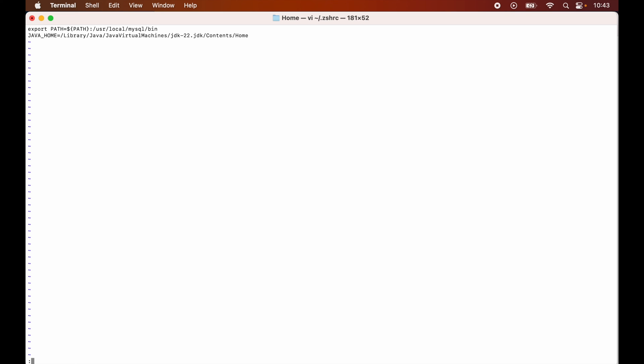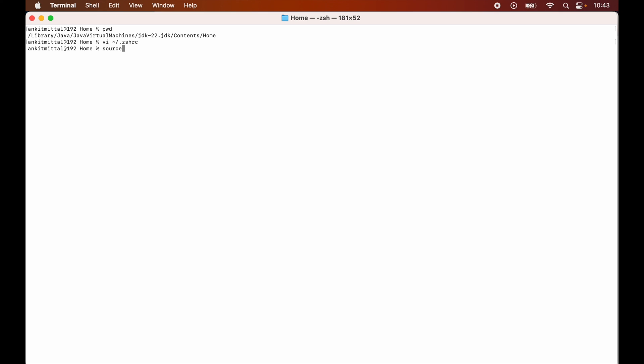Now I will write colon w and q and I will press the return key of the keyboard. And now we will source this particular file. For that we will write source space tilde forward slash dot zshrc and we will hit enter. So the file is also sourced now.